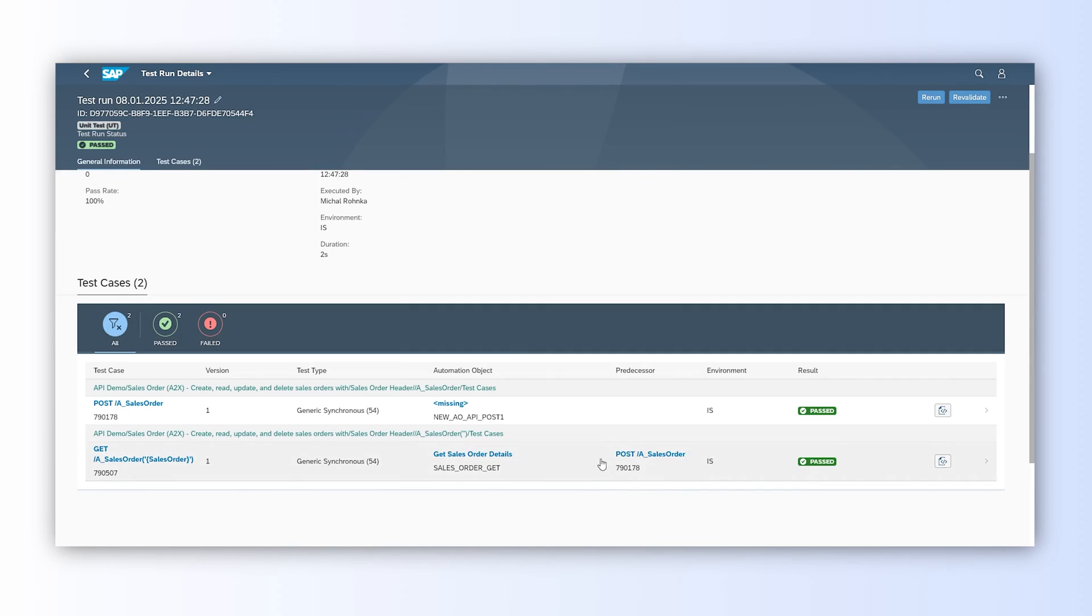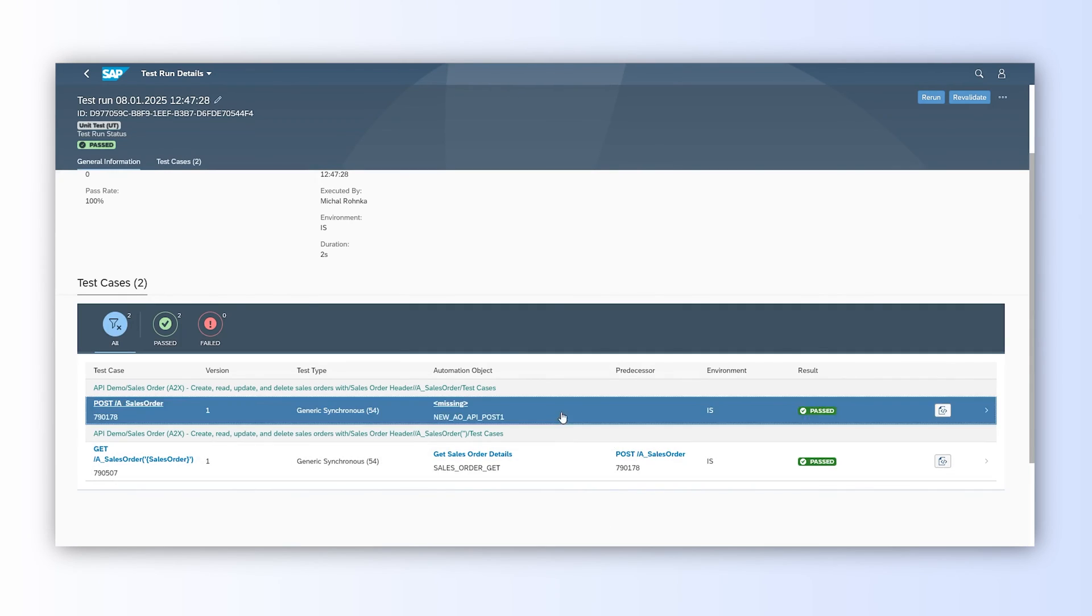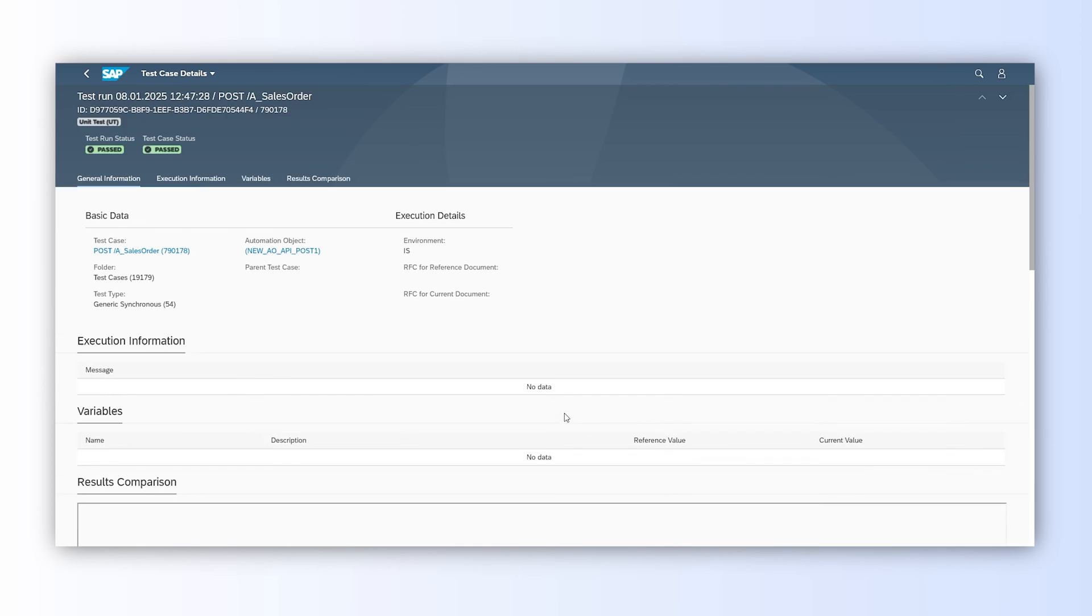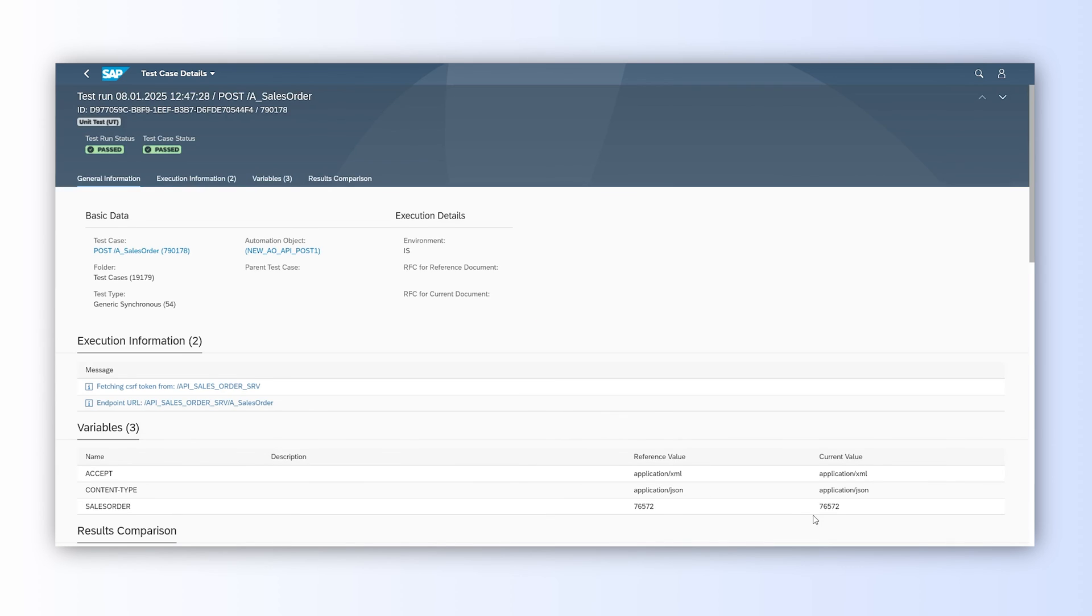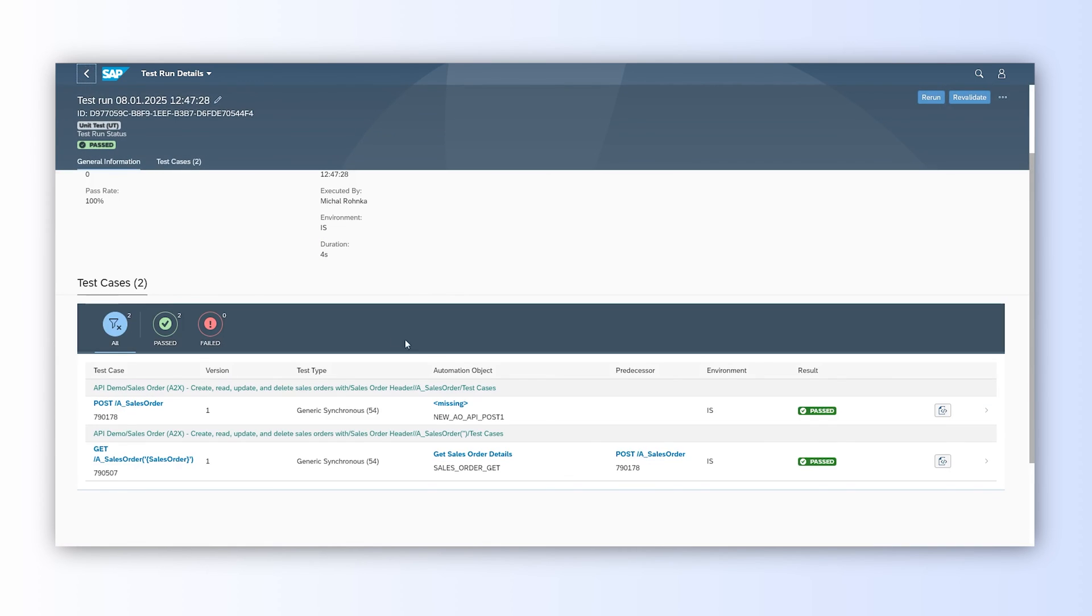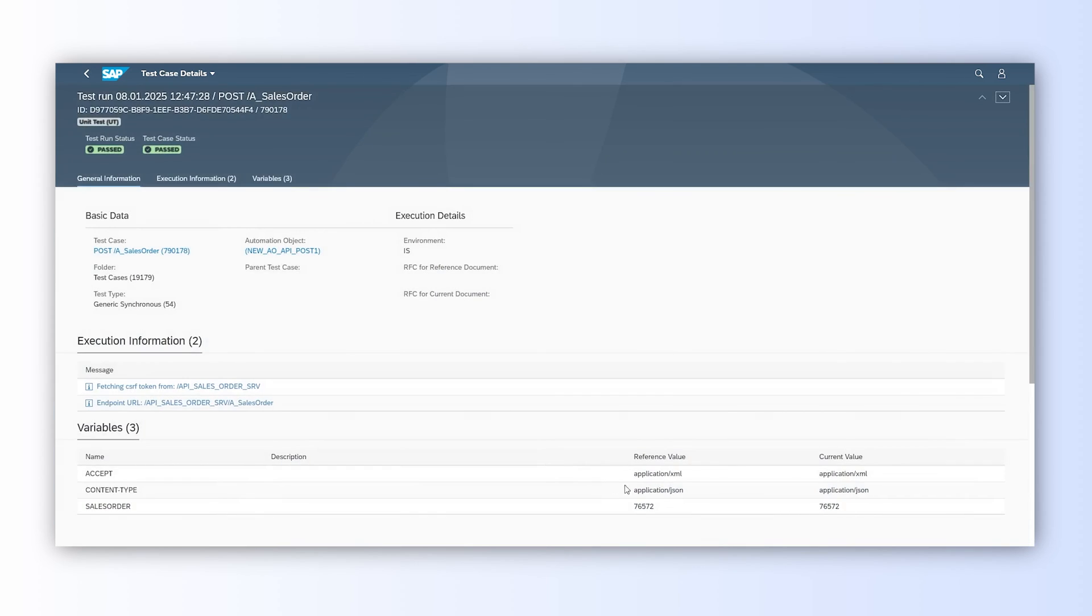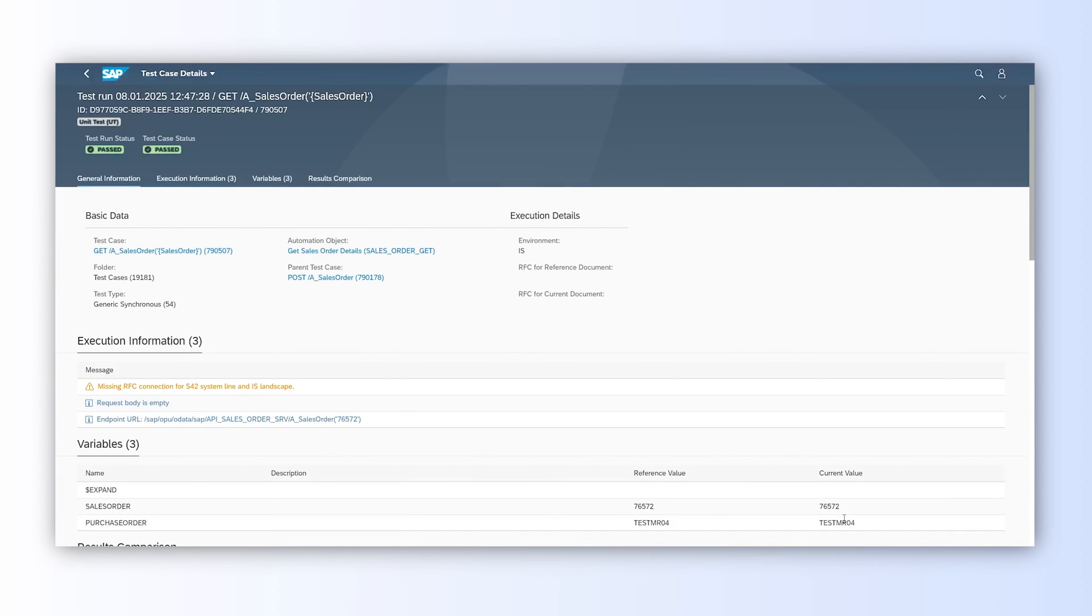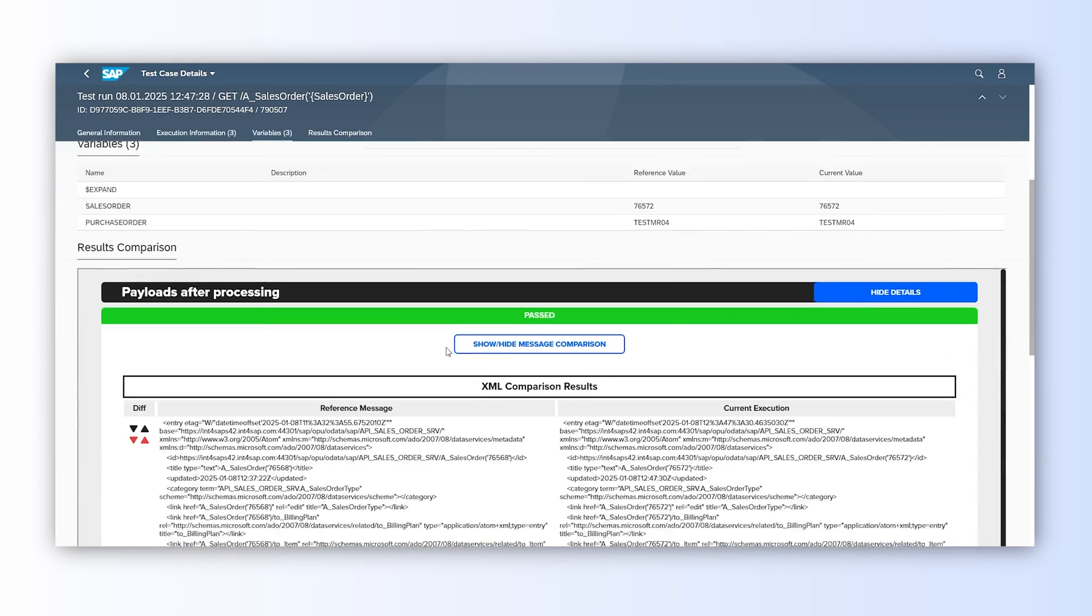The relation between our POST and GET calls is visible also in the test results. We can check that the newly created sales order number is visible in the POST call and it's propagated to the GET call. We created a new sales order and we verified two API endpoints in one test run.